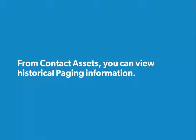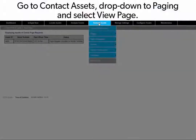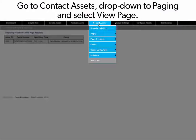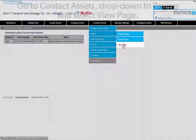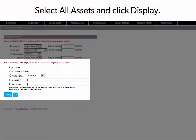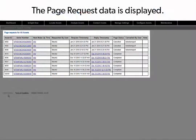From Contact Assets, you can view historical paging information. Go to Contact Assets, drop down to Paging, and select View Page. Select All Assets and click Display. The page request data is displayed.